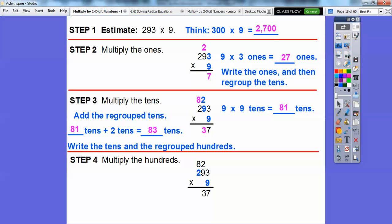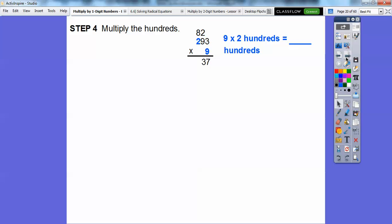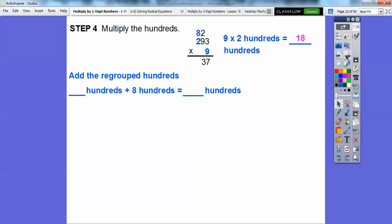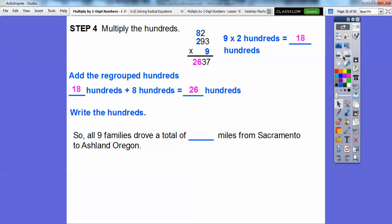Now we're going to multiply the hundreds. So 9 times 2 hundreds — 9 times 2 is 18, giving us 1,800. 1,800 is the same as 800 and then 1,000. So we're going to add the regrouped hundreds: 1,800 plus the 800 is going to get us 2,600. We're going to write the 26 right there. So all nine families drove a total of 2,637 miles from Sacramento to Ashland, Oregon.